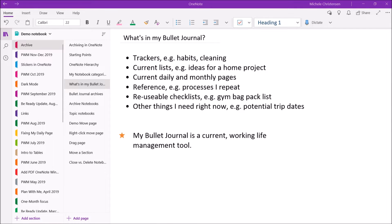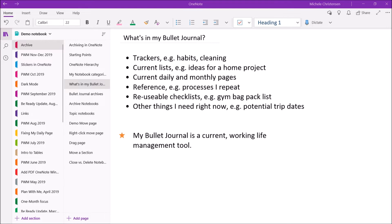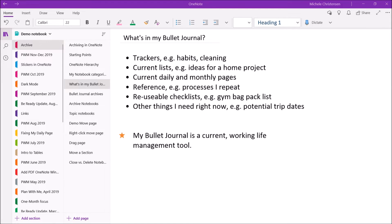I have my current daily and monthly pages. I have reference pages for processes that I repeat a lot. I have reusable checklists, like what I pack in my gym bag, for example. And other things I need right now, like if I'm trying to figure out trip dates, I might have that in my current bullet journal. The point of this is that my bullet journal is always a current working life management tool.